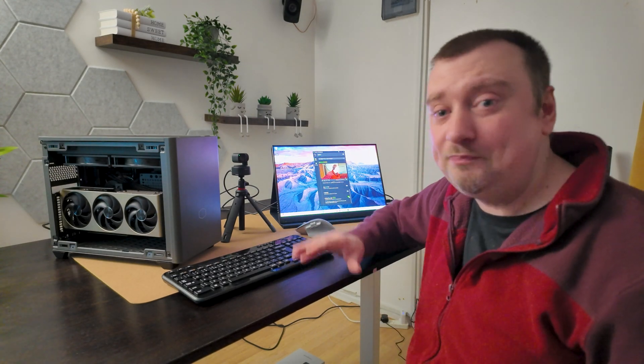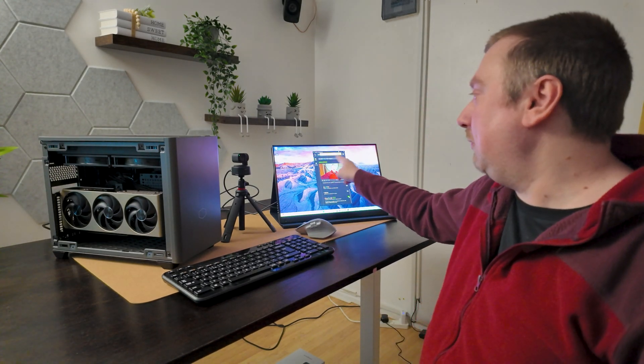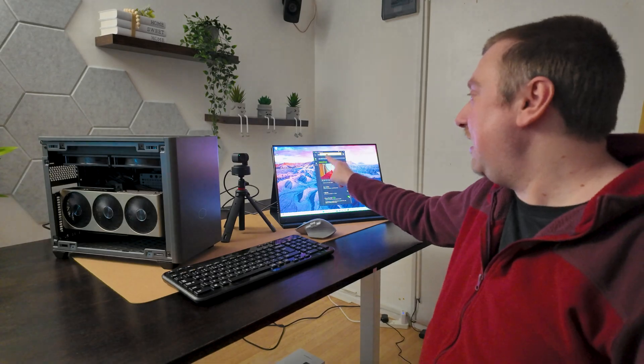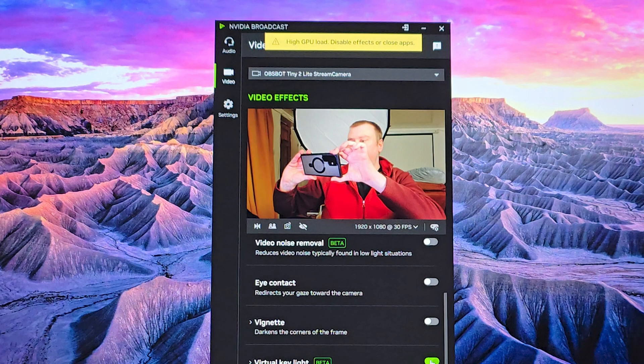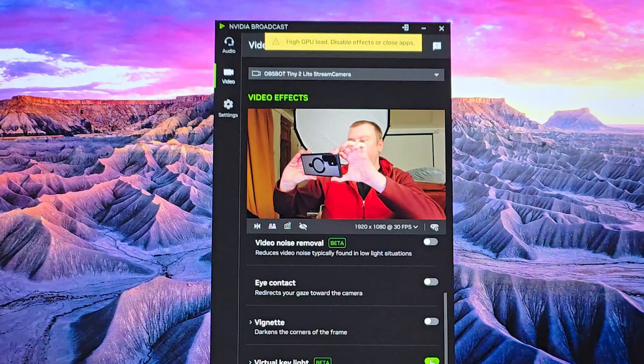First off, I get a warning right there: 'High GPU load, disable effects or close apps.' Bearing in mind I'm running one of their latest flagship cards, and apparently this card isn't good enough to use this feature.